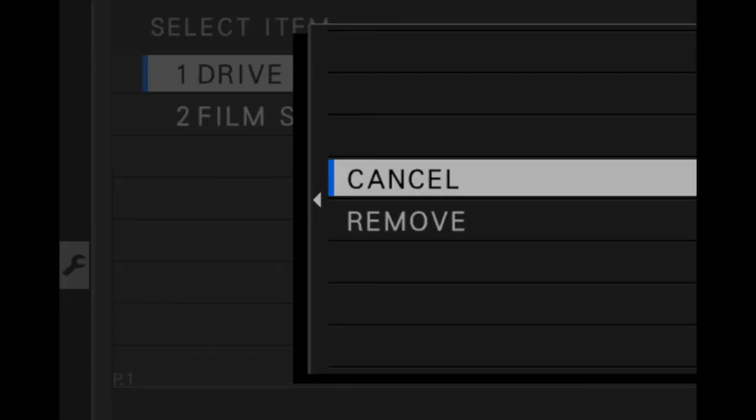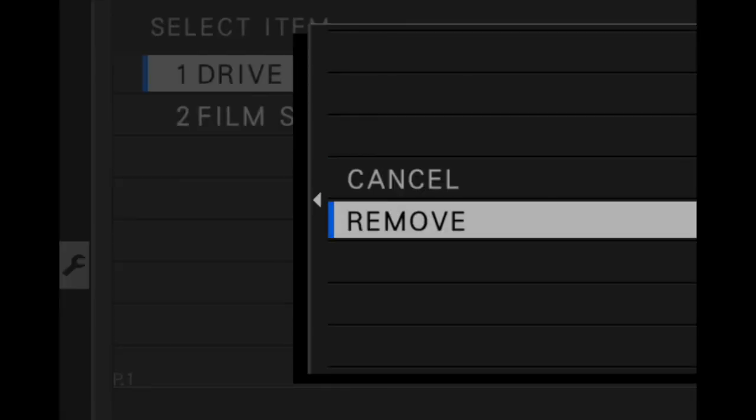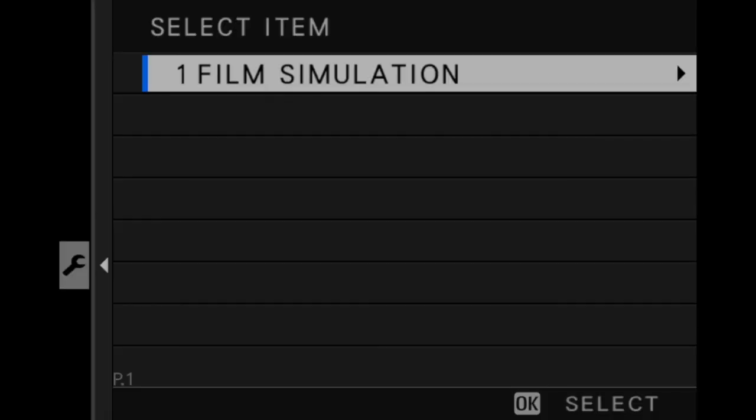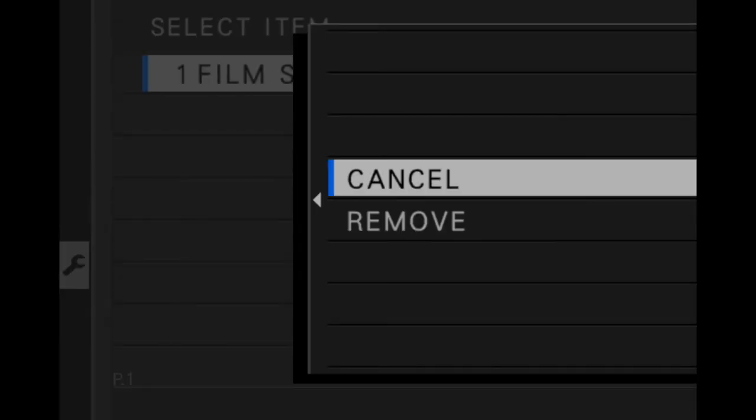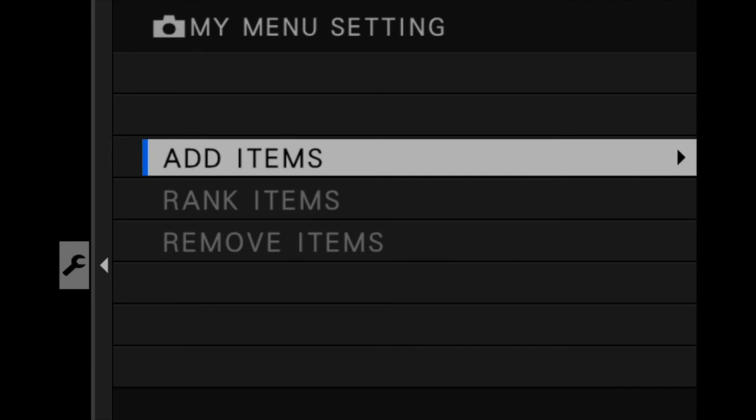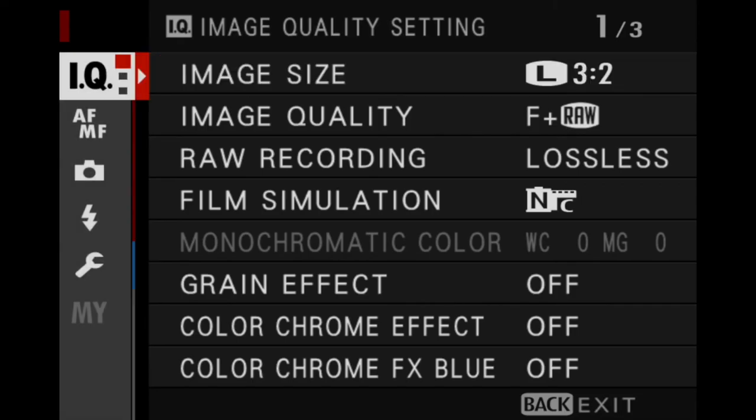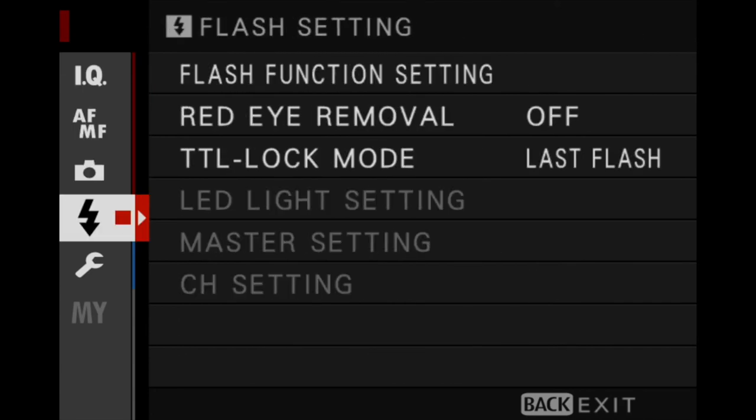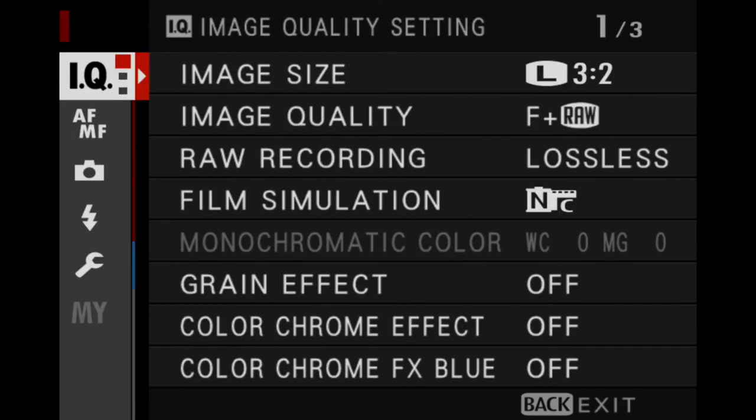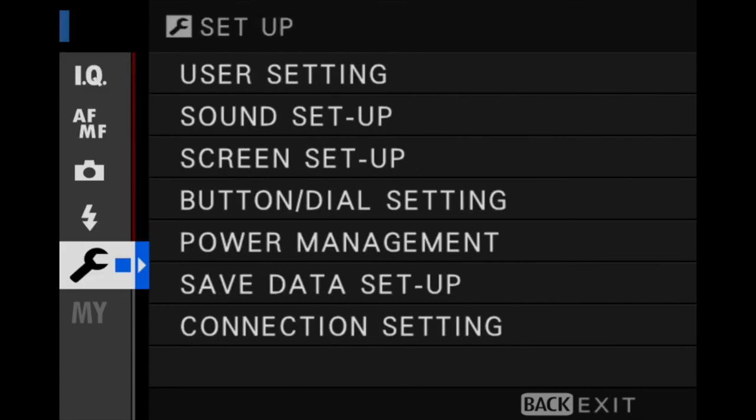But if we want to remove items, we can select the items that are there, remove them. And if we go back now, what we'll see is our My Menu setting again is grayed out because we've removed all of the functions there.